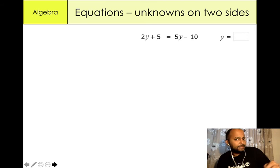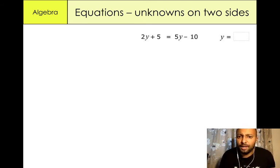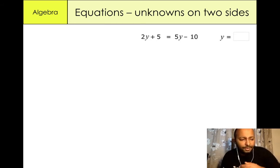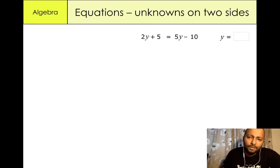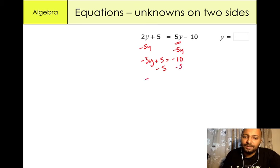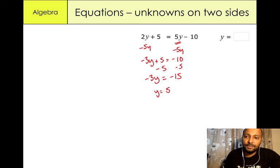Okay, so you can give these questions a go. We've got 2y plus 5 equals 5y minus 10. You can pause the video and try it. As I said, I tend to start on the right hand side — I'm going to minus 5y from both sides. So 2y minus 5y gives us minus 3y plus 5 equals minus 10. Then minus 5 from both sides: minus 3y equals minus 15. What would you multiply minus 3 by to give minus 15? The answer is positive 5, so y equals 5.